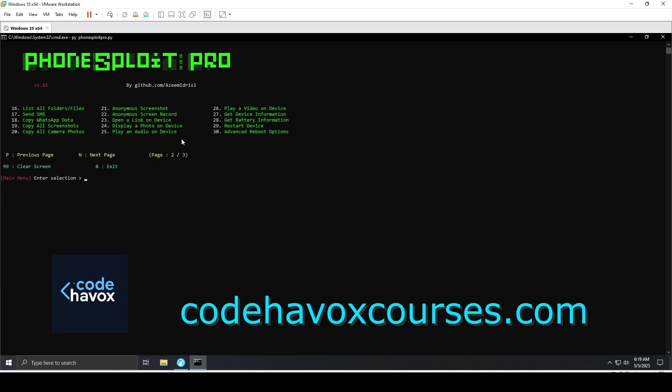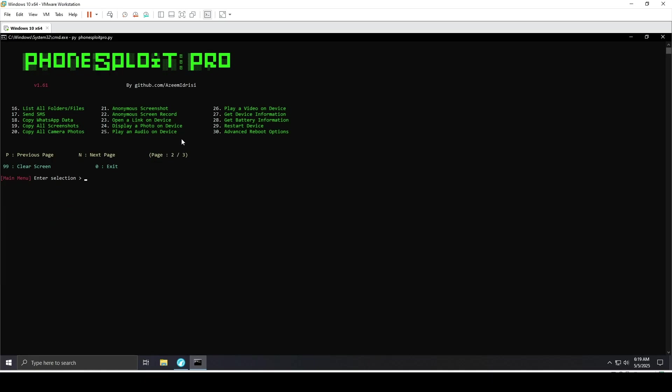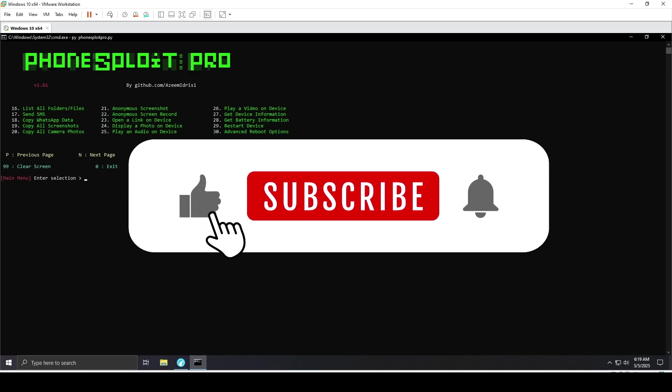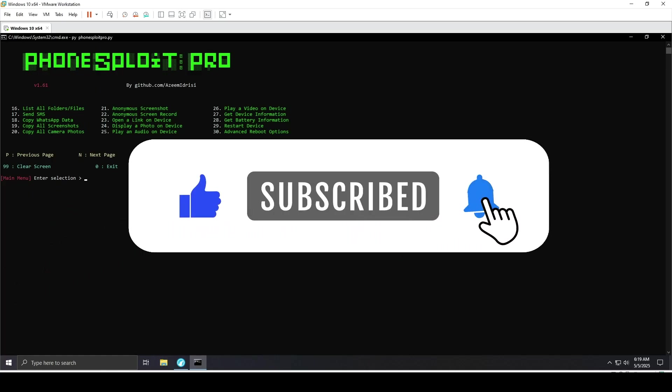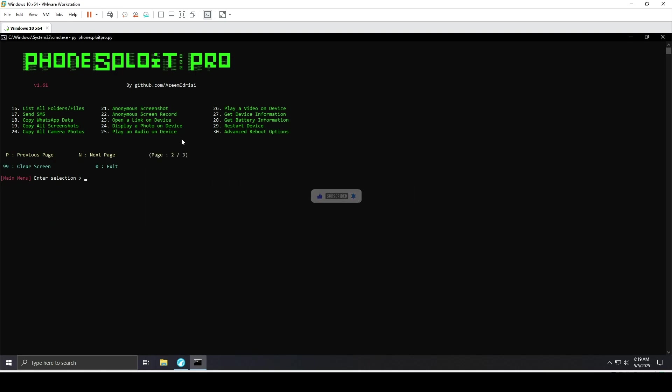This course will keep getting updates to fit with security advancements. Whether you're a beginner or looking to sharpen your expertise, there's something for everyone. Check it out at codehavoxcourses.com. Thanks for watching. If you enjoyed this video and want to see more cybersecurity content like ethical hacking tutorials to advanced techniques, don't forget to hit that subscribe button and turn on notifications. Stay sharp, stay ethical, and I'll see you in the next one.